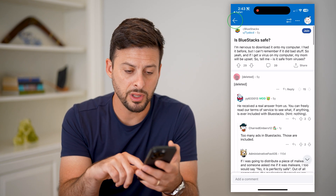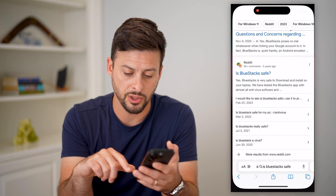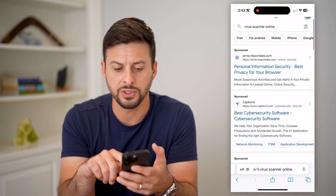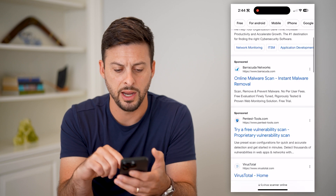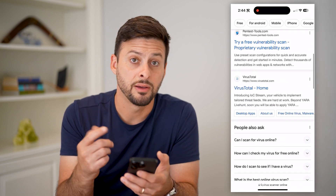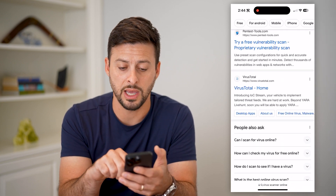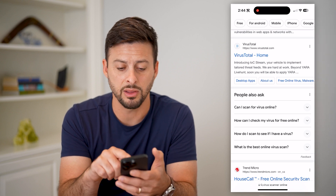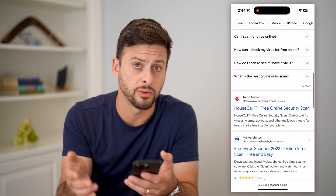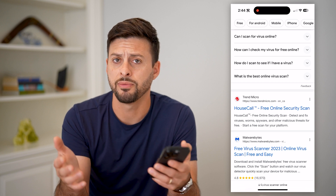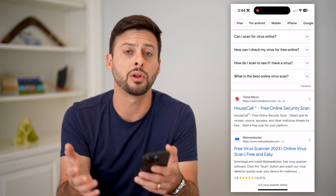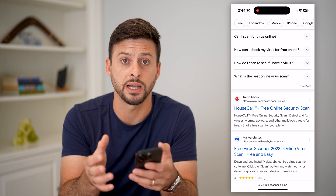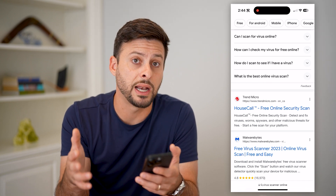If you're really nervous about it, you could always type in 'virus scanner online,' basically find the link to that download from BlueStacks, and then just run it through one of these virus scanners or the virus scanner on your computer before opening it. But ultimately, it's been around for a long time and I've used BlueStacks — I know that it is safe.